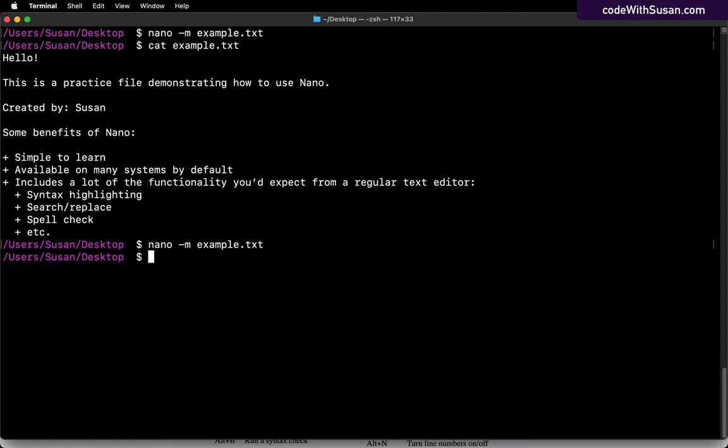And just to clean things up, I'll go ahead and delete that file. Not something that we could do directly with nano, but I can just use my remove command. And then we're all set.